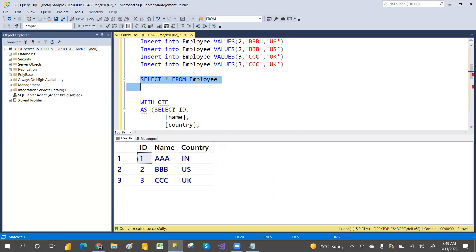Those are the two ways to remove duplicates. There are more ways — you can also use subqueries and temporary tables. When we learn about subqueries, we will see how to remove duplicates using a subquery as well. Hope you liked the video — please share and subscribe for more videos. Thank you, have a great day guys!